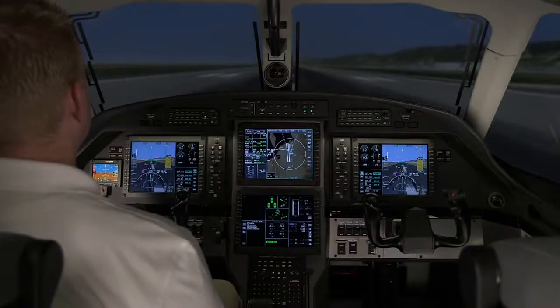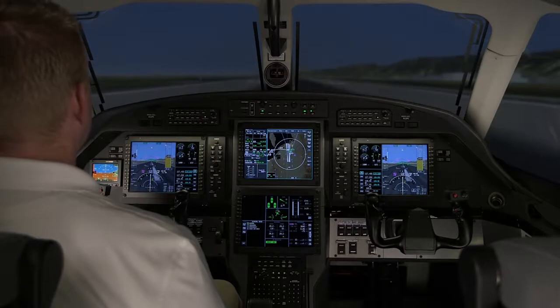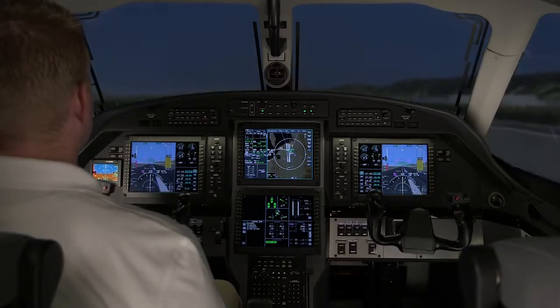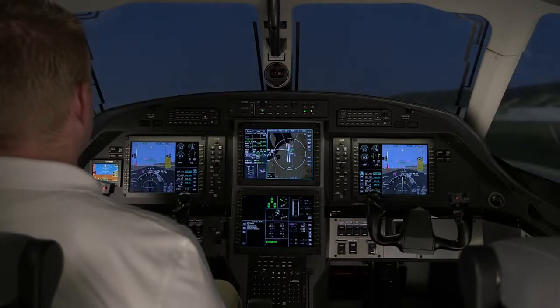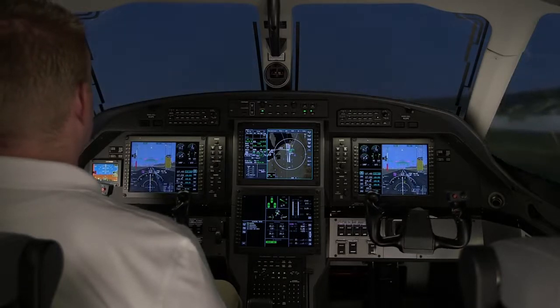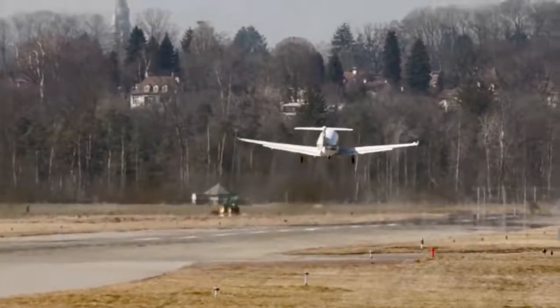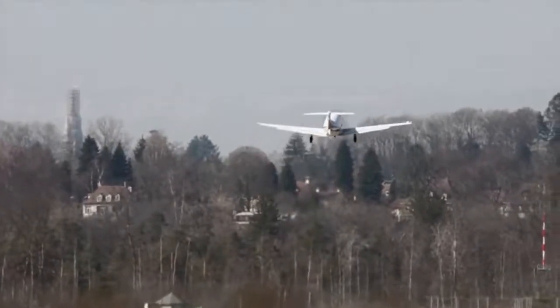This has been an overview of creating a flight plan on the Primus Apex equipped Pilatus PC-12 NG aircraft. Please refer to the Aircraft Flight Manual for more information.